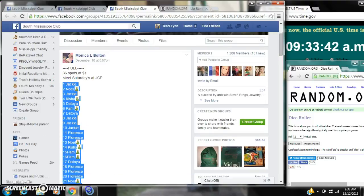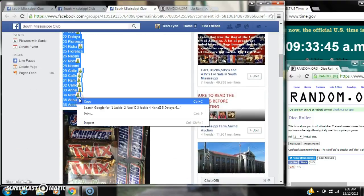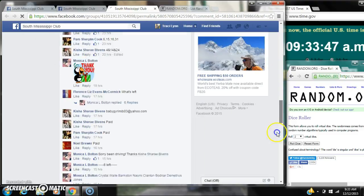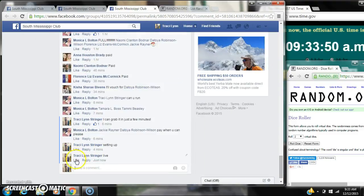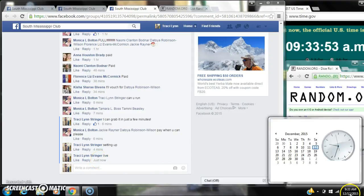Alright y'all, we're going to run this Monica's chocolate. There are 36 spots in the dollar spot. Let's copy our list and go live at 9:33.